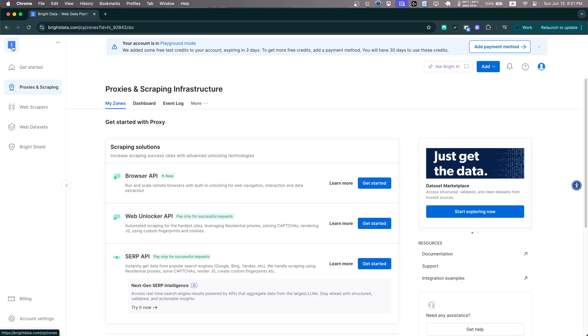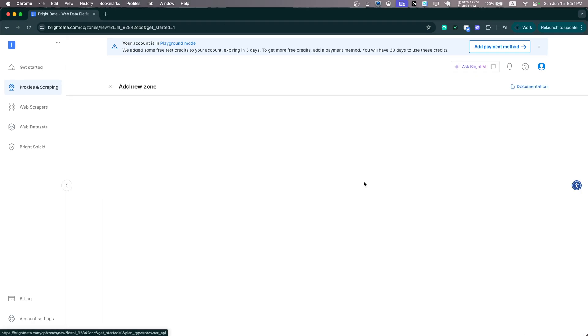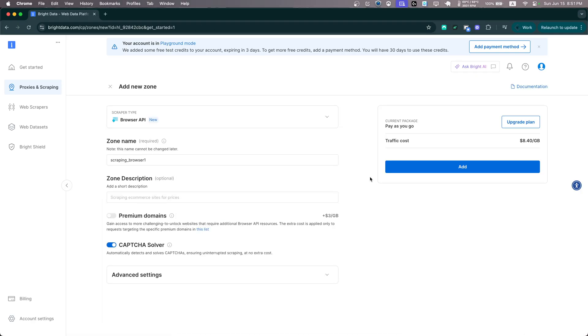Okay, so after you sign up, make sure you click here to Proxies and Scraping and then right here on the Browser API, click Get Started. And we will create a new zone, basically a new browser instance.